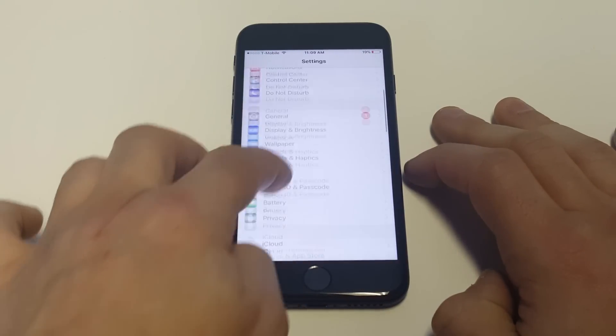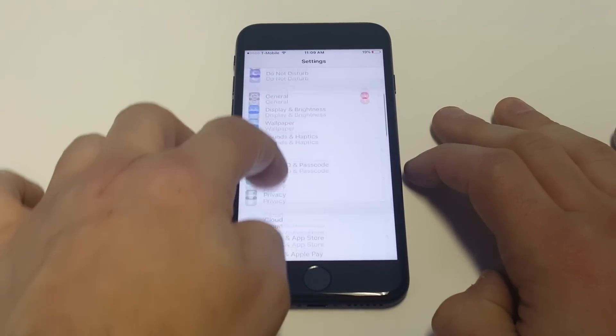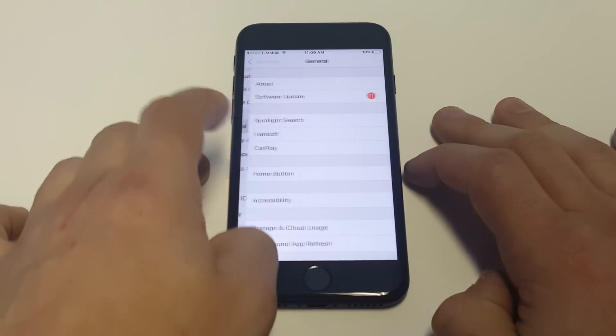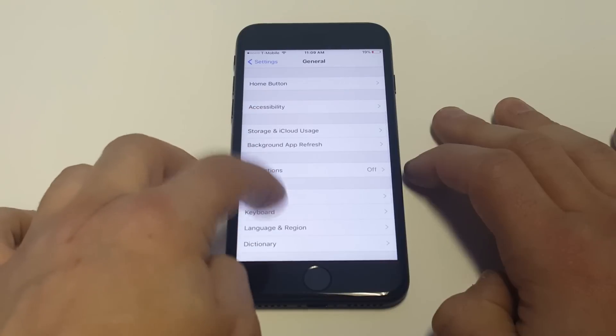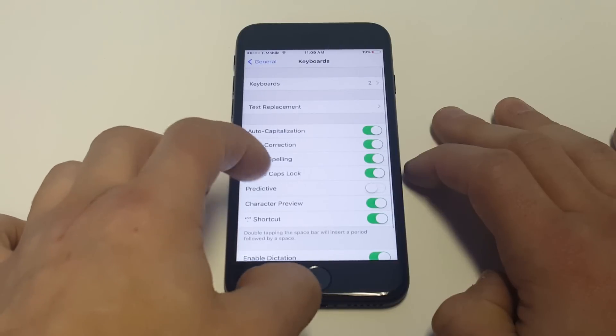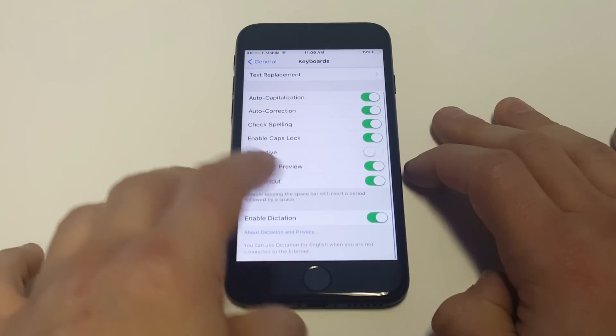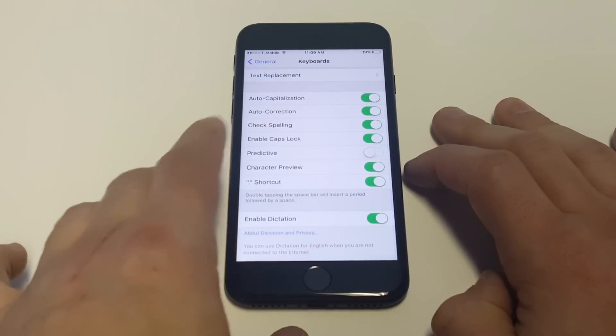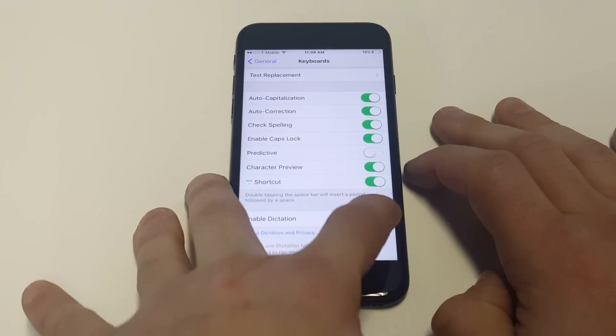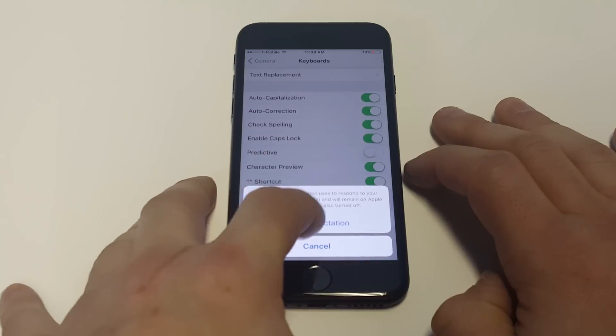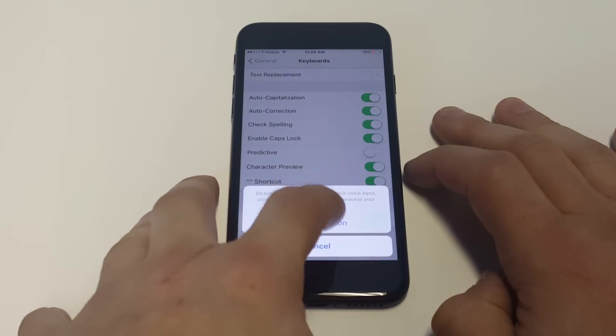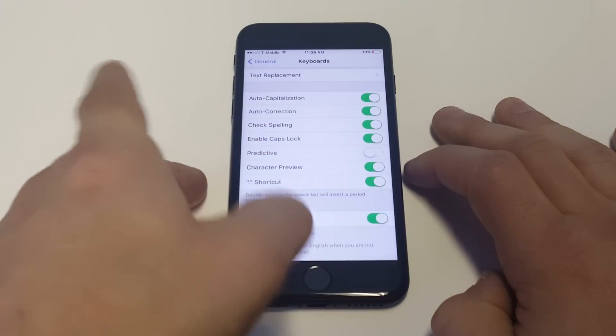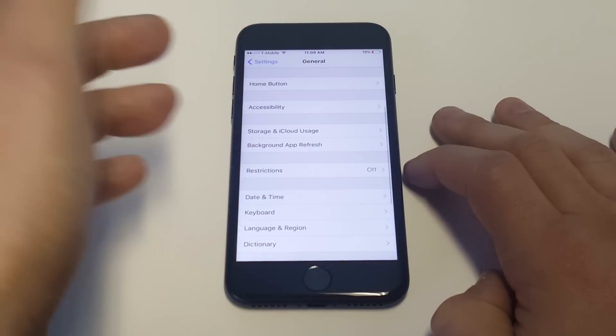Another thing you can do is go into your settings again, click on General, click on Keyboard, and then scroll down to where it says Enable Dictation. Try toggling this one on and off again as well. Then try restarting your iPhone to see if that works.